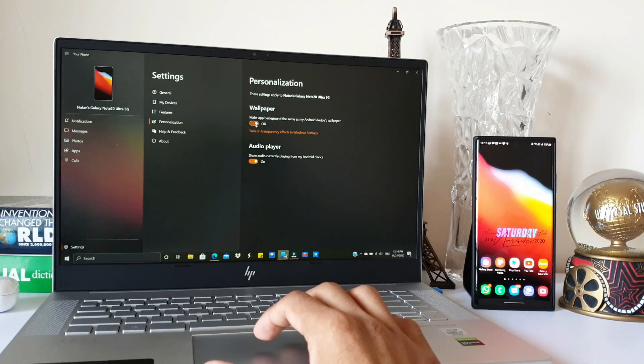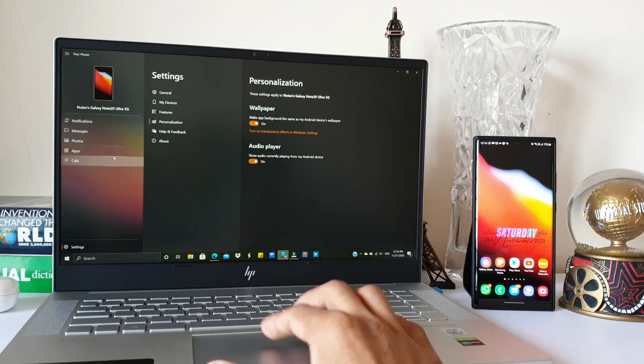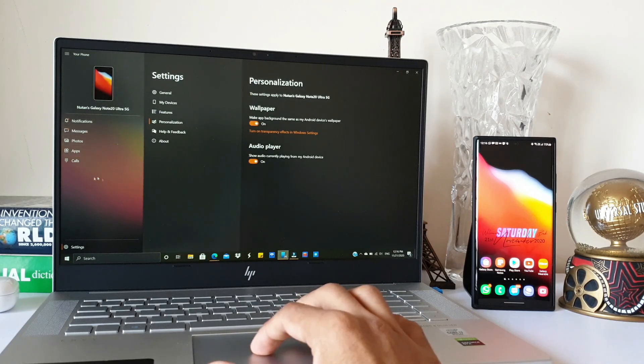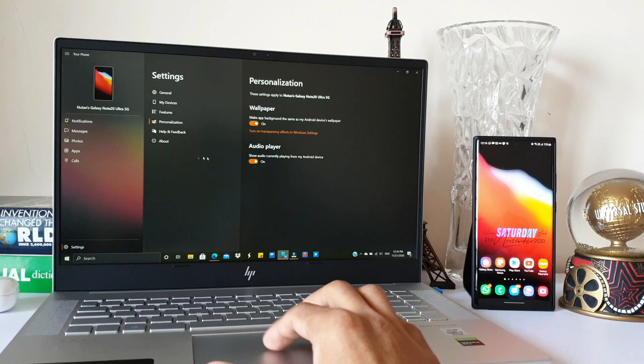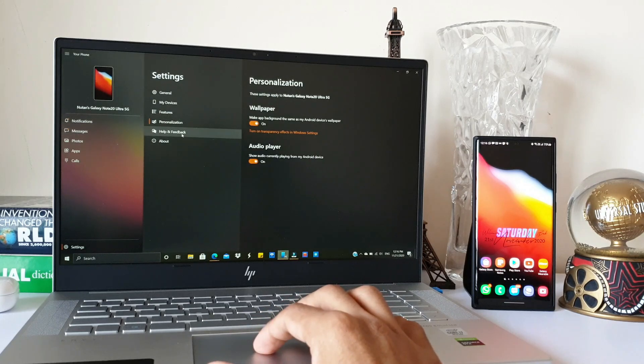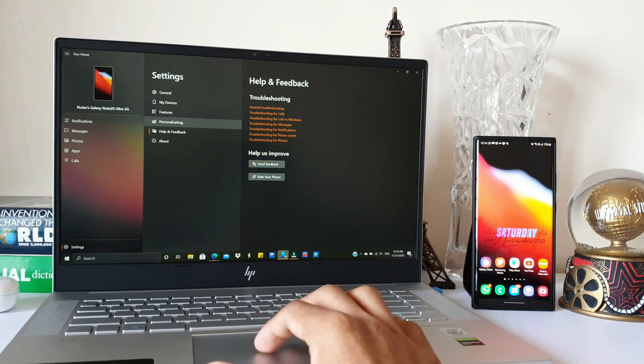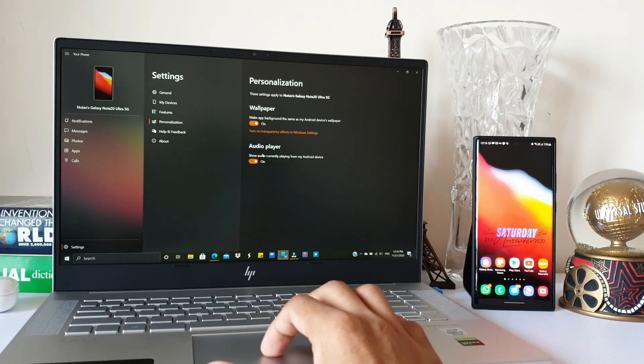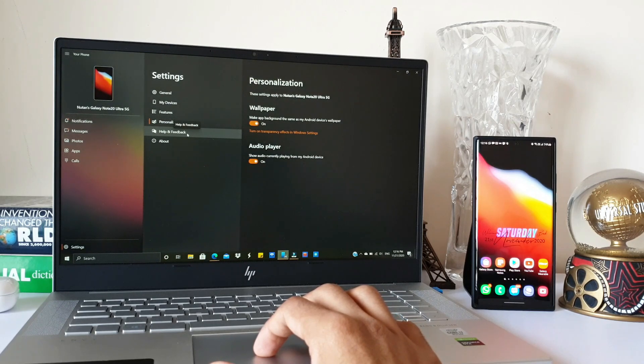You can make the app background the same as your Android device's wallpaper. As you can see here, this portion on the left hand side shows the wallpaper of my phone in the background, which kind of looks nice. You can also enable or disable the toggle to show audio currently playing from your Android device. Then we've got Help and Feedback section and About section.